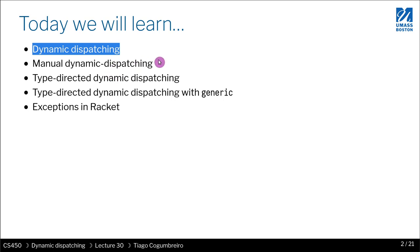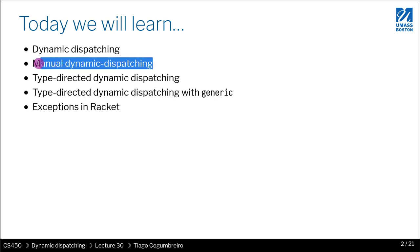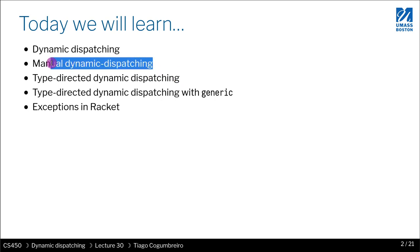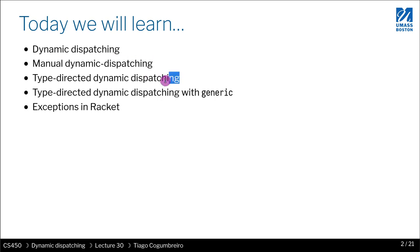So we're going to learn how to do this manual dynamic dispatching, explicitly from first principles.